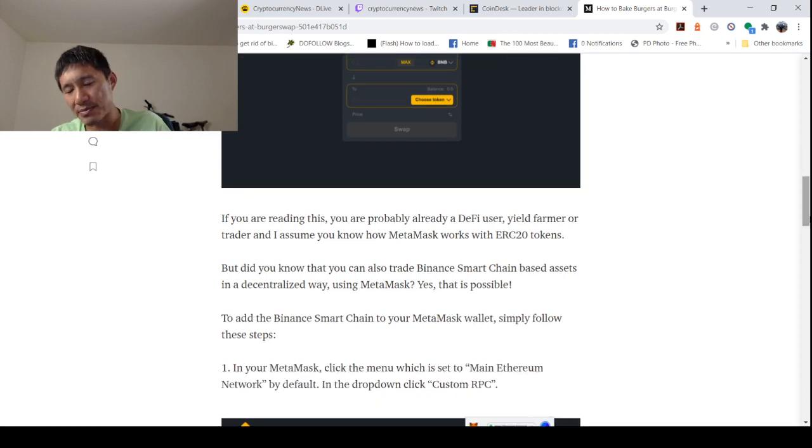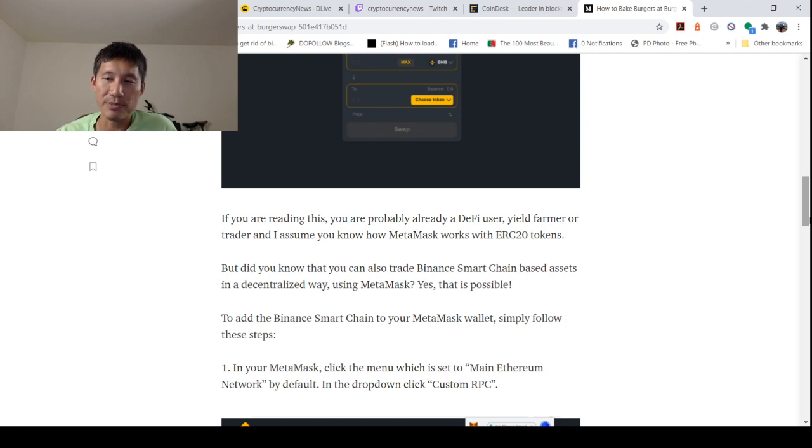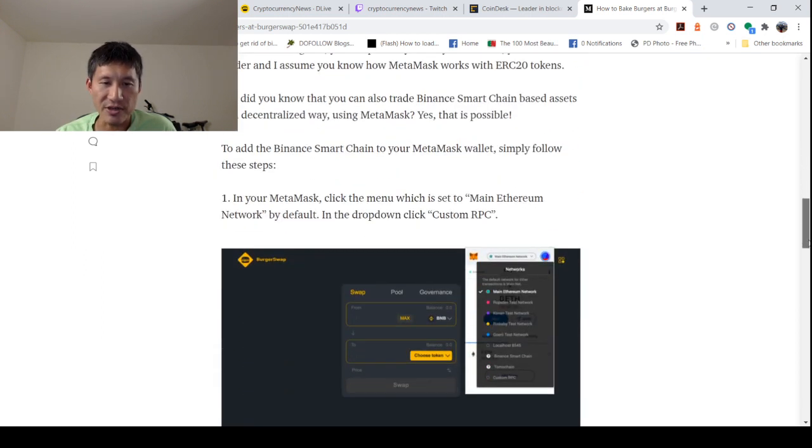And there's a couple of steps, and we'll go through them on how to do that. To add Binance Smart Chain to your MetaMask wallet, simply follow these steps.